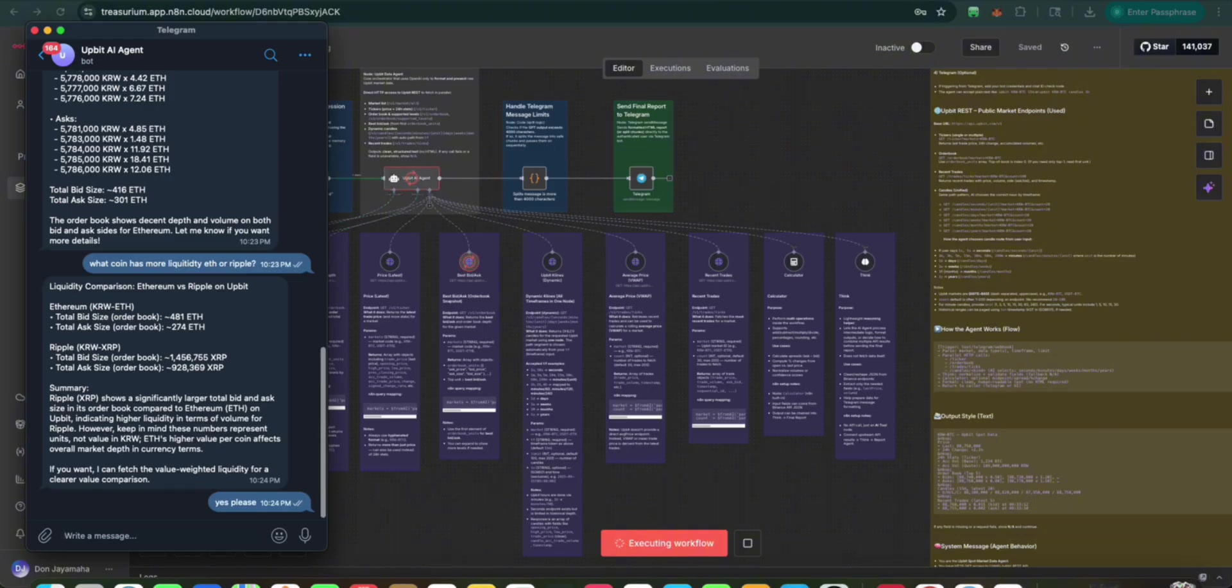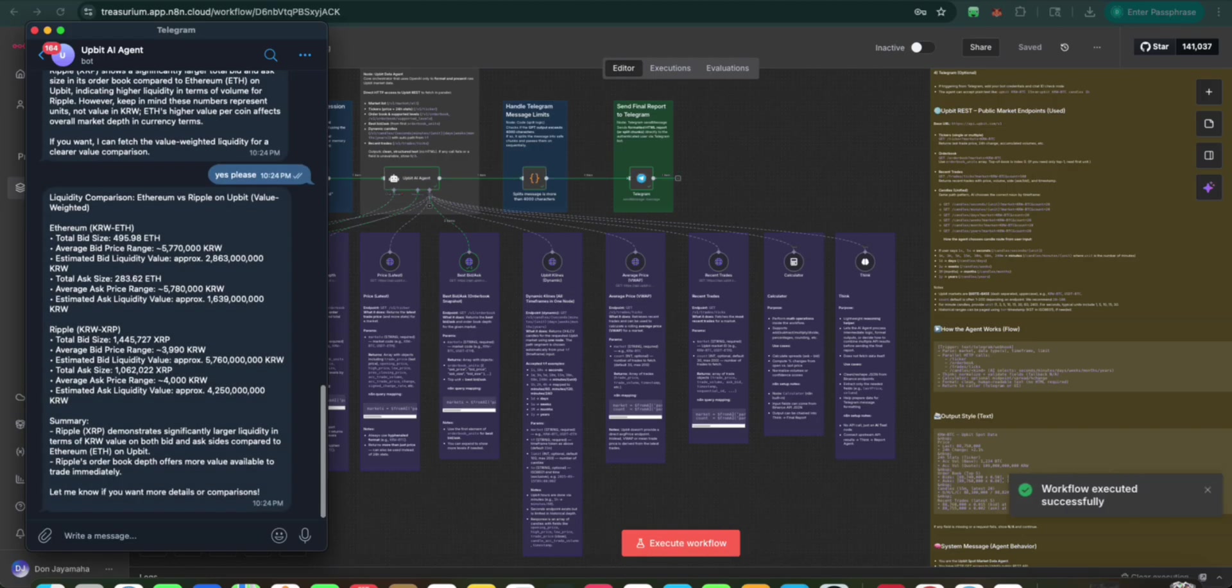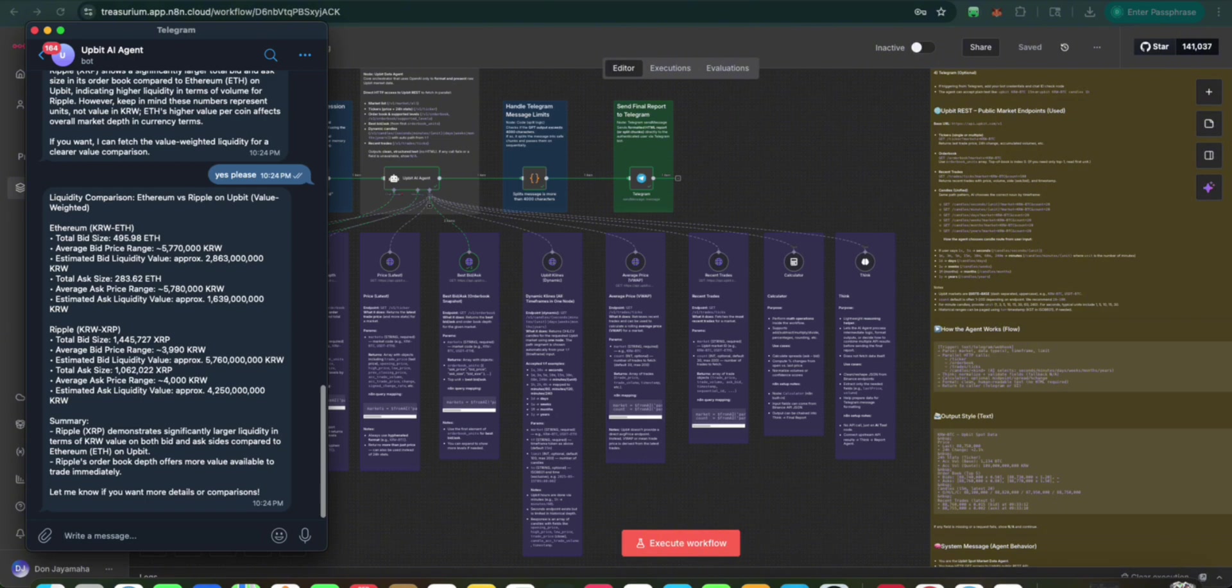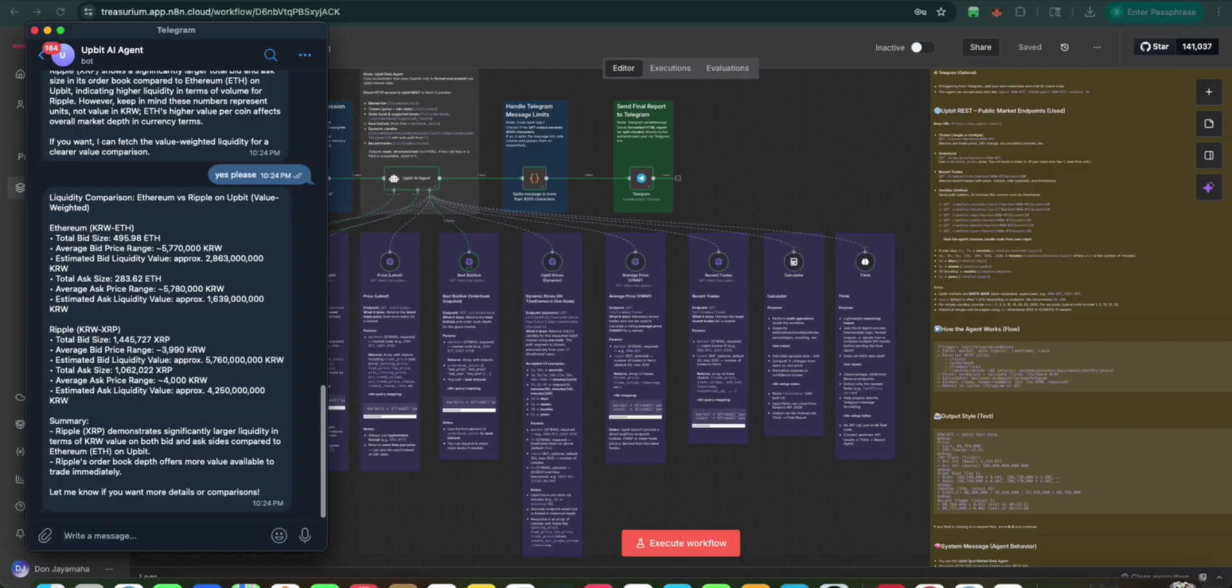And this is what we're talking about. Having the access to the AI agent that can connect directly with the exchange can give you really good actionable insights. Here we go. So liquid comparison, ETH versus Ripple on Upbit. And there we go. Summary. Ripple demonstrates significantly larger liquidity in terms of Korean won value on both bid and asks compared to ETH. So the simple answer is Ripple has more liquidity than ETH on Upbit.